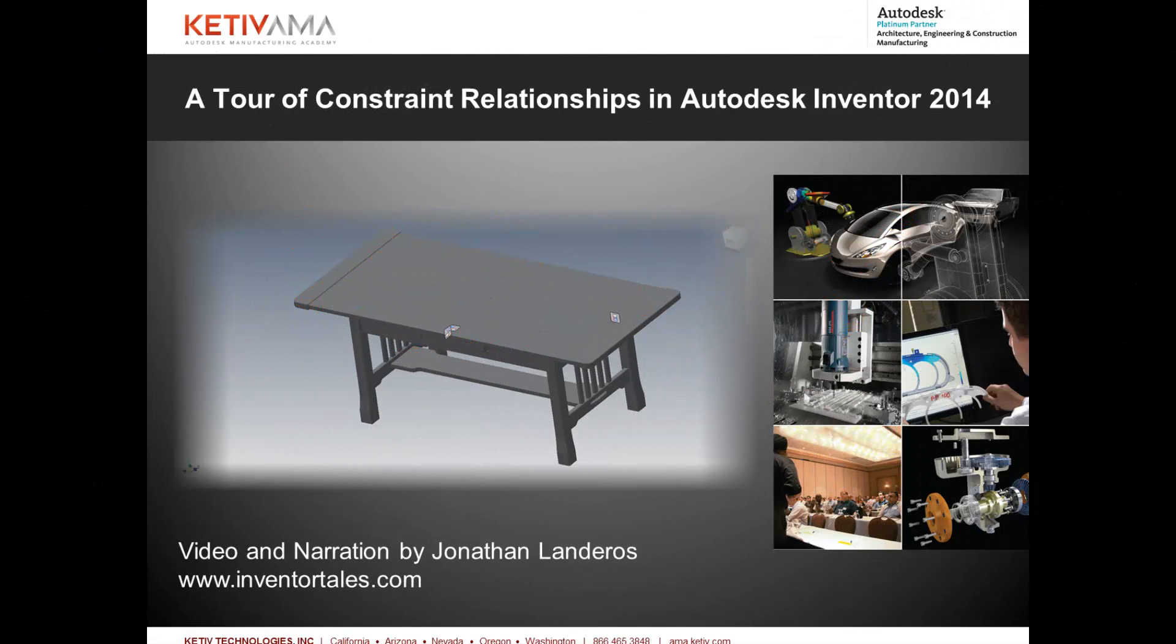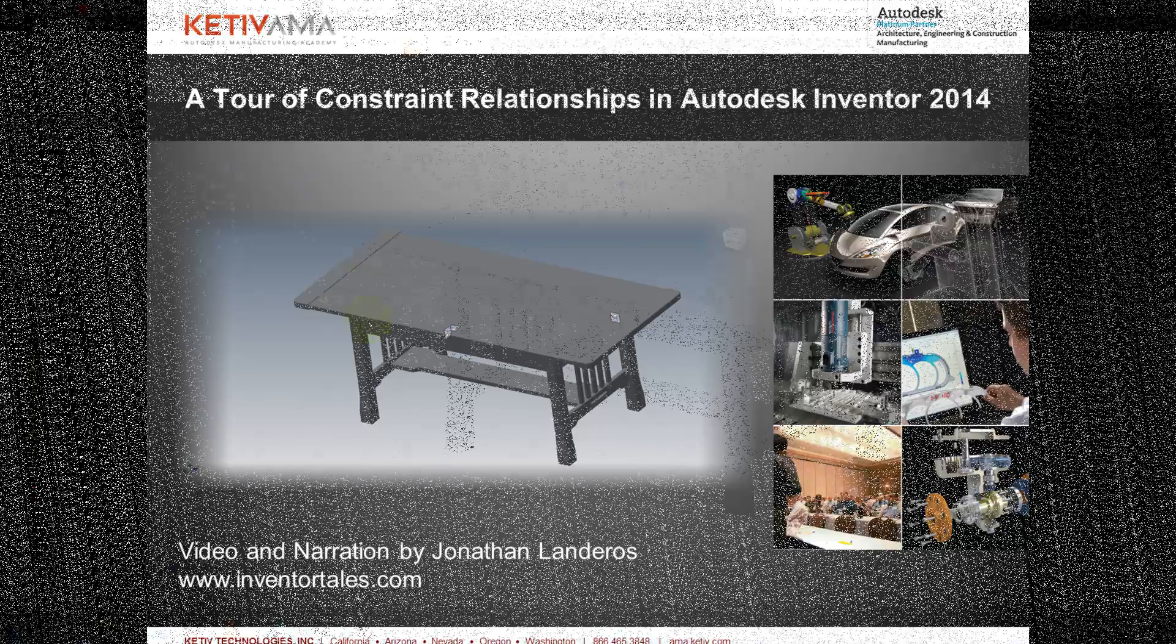Hello, Jonathan Landeros for Kativ Technologies, and in this week's video, I'm going to show a new feature for Autodesk Inventor 2014, and that is to show constraint relationships. Since nothing beats just seeing how it works, let's switch to Inventor and have a look at this.